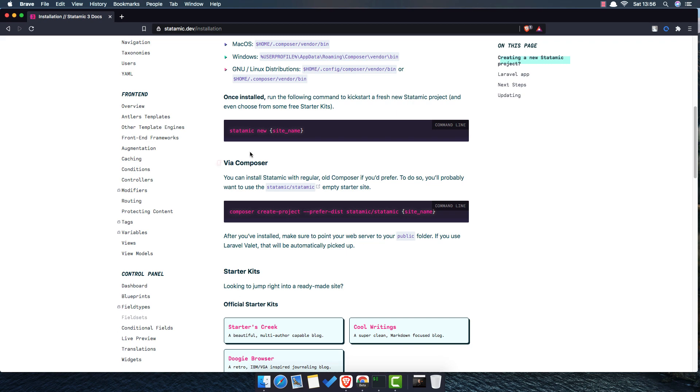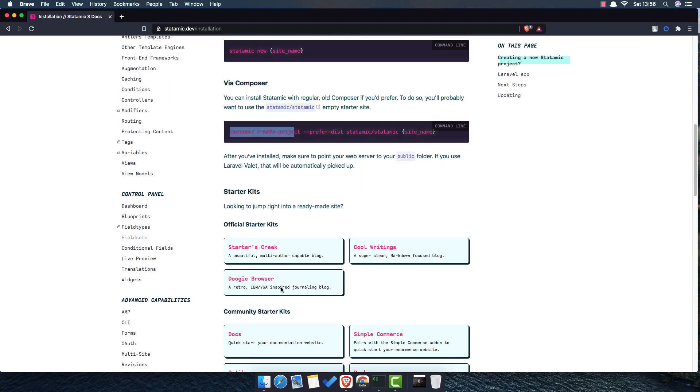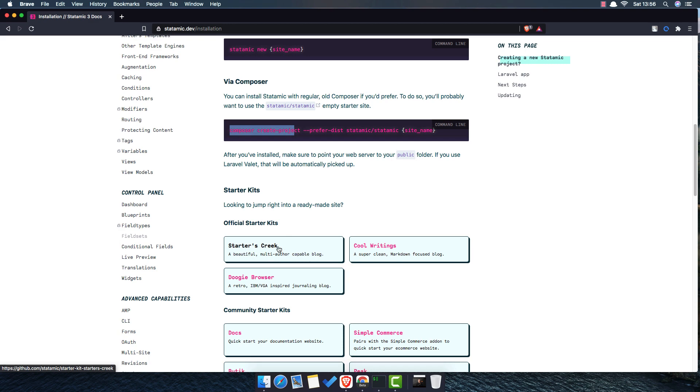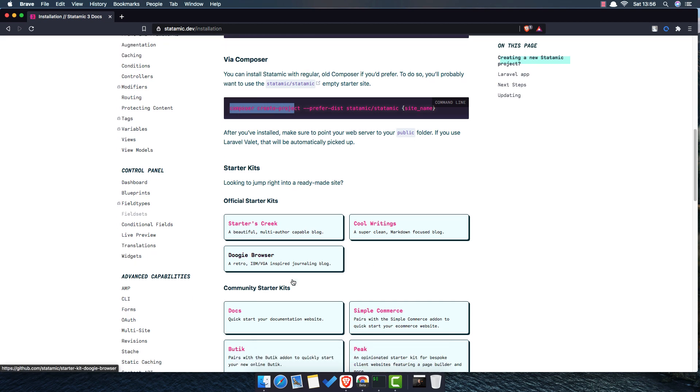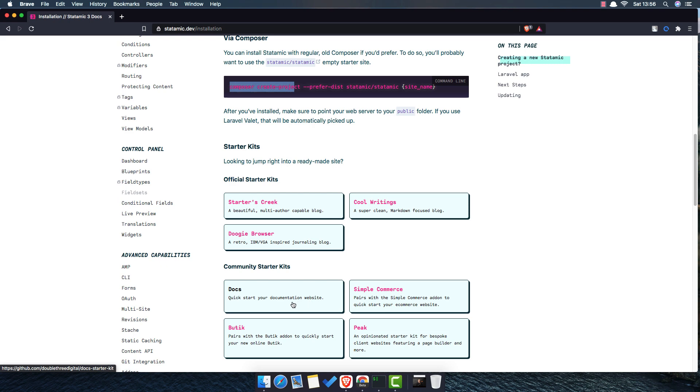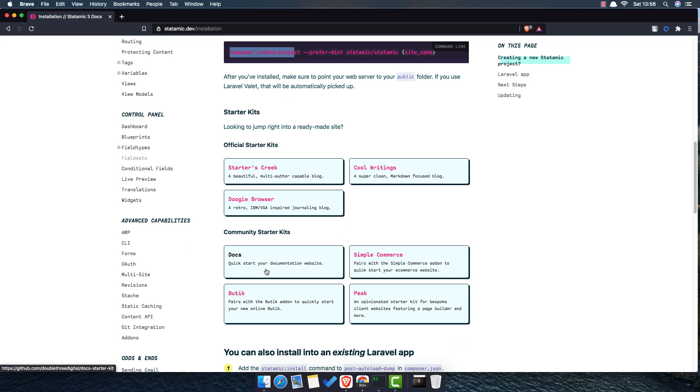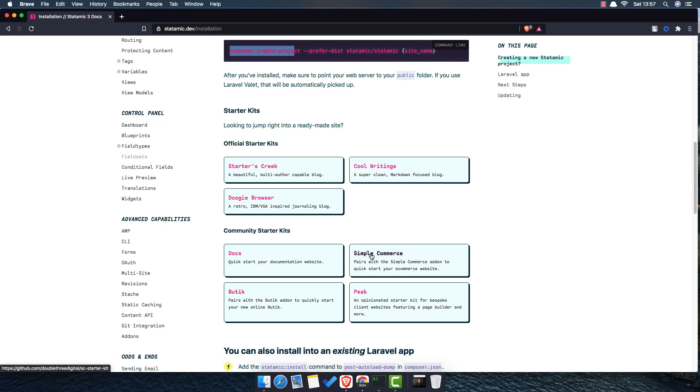You can create via composer. Composer create project and Statamic, Statamic in the name. Here is the official starter kit. A beautiful multi-author capable blog. This is the blog. A super clean markdown focus blog. It's for the markdown. And all other things. Docs. Quick start. Your documentation website. So if you want to start a documentation website, you can choose this one. A boutique one. A simple commerce.